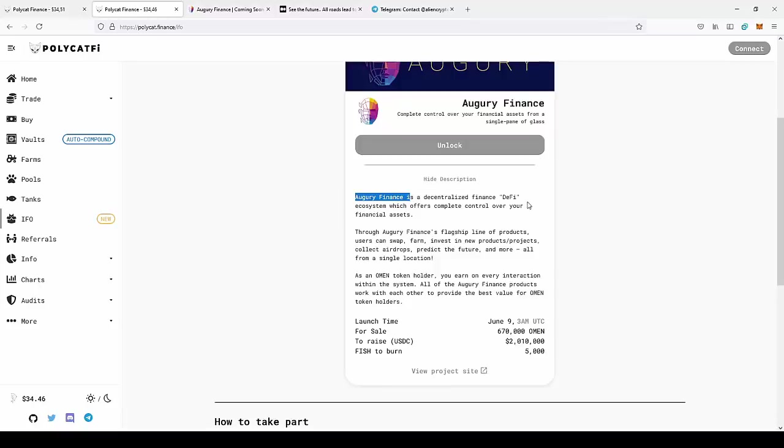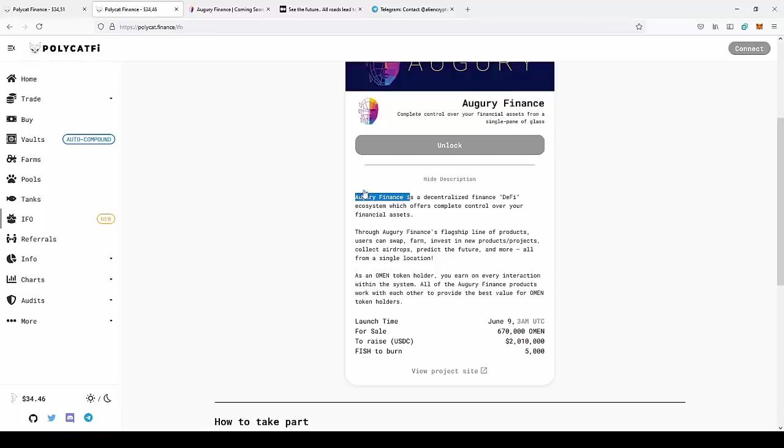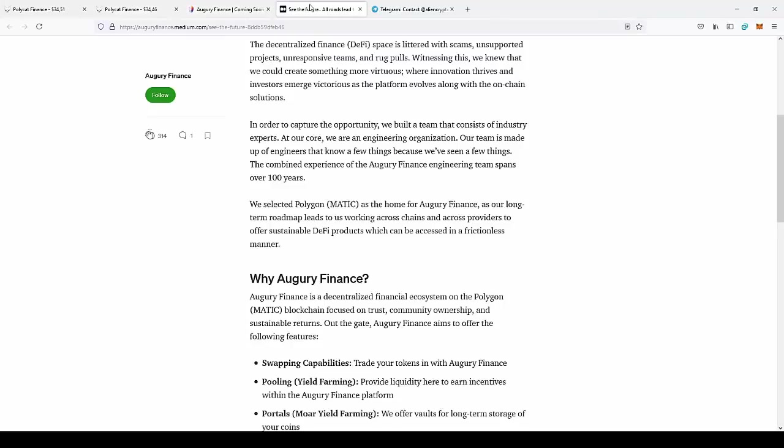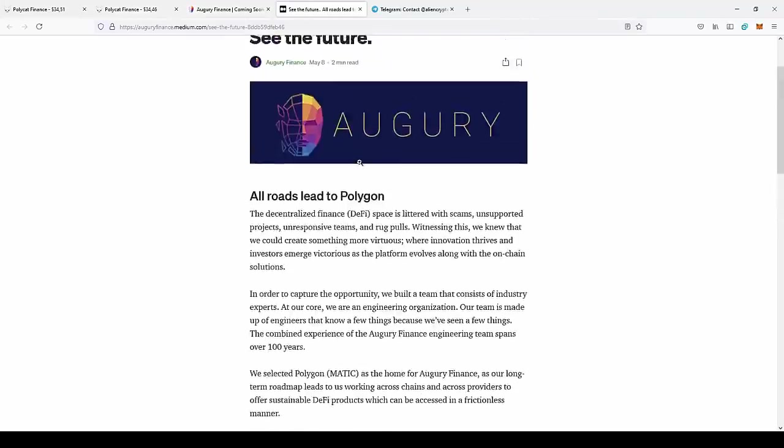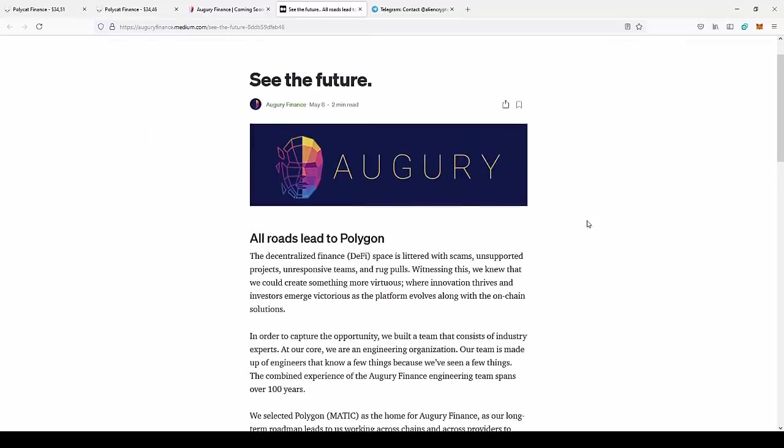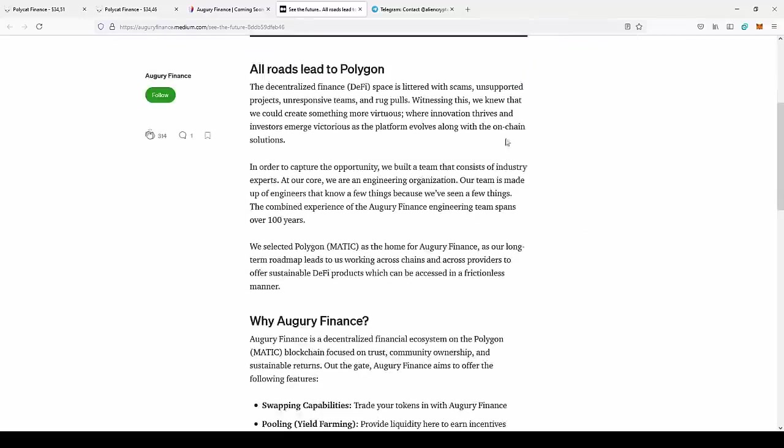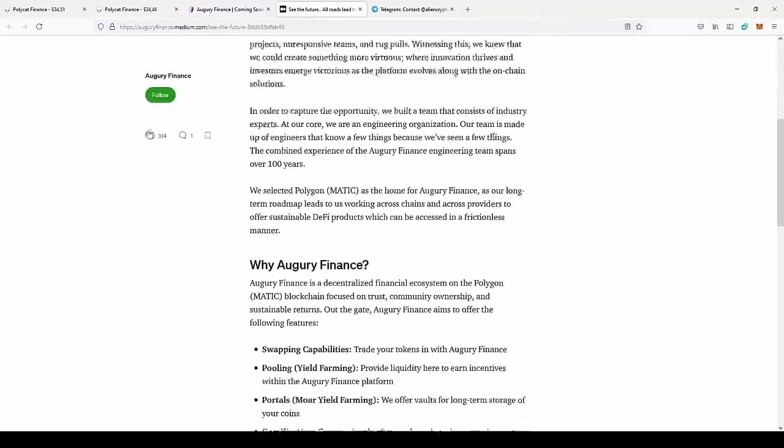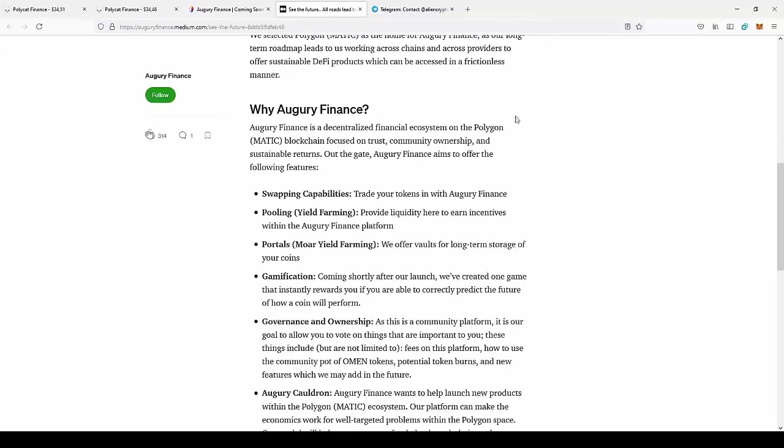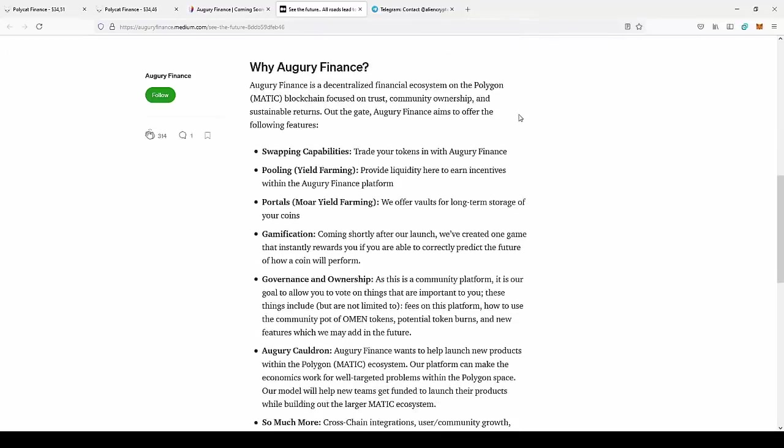You have about two days to participate in the Initial Farm Offering. So Augury Finance is a DeFi ecosystem that offers complete control over your financial assets. Through Augury Finance's flagship line of products, users can swap, farm, invest in new projects, collect airdrops, predict the future, and more, all from a single location. As an OMEN token holder, you will earn on every interaction within the system. All of Augury Finance's products work with each other to provide the best value for OMEN token holders.